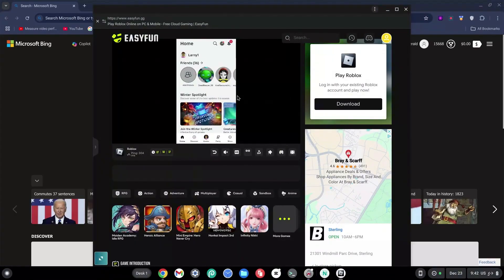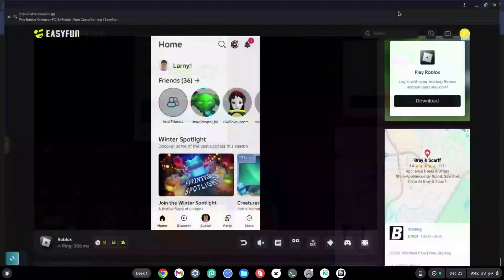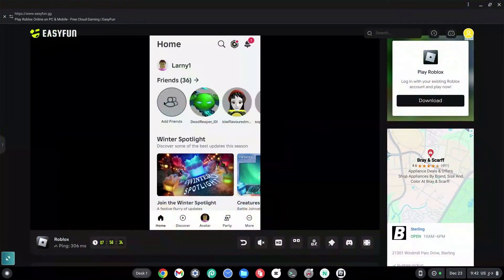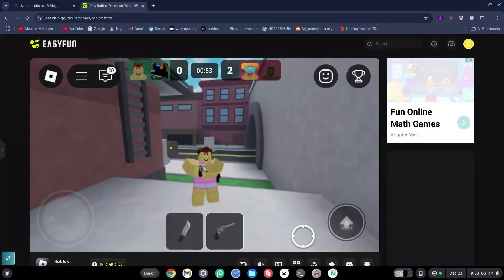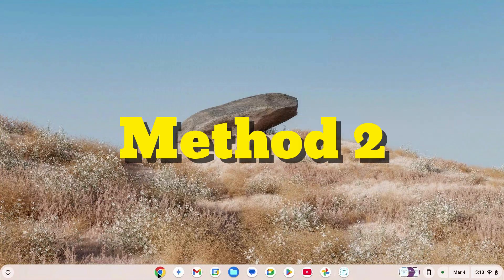Now I have it as a desktop app, which is great. From this point you can go ahead and log into a game. Here's what it looks like on my Chromebook.